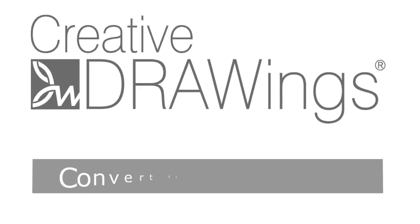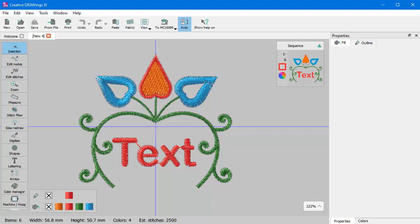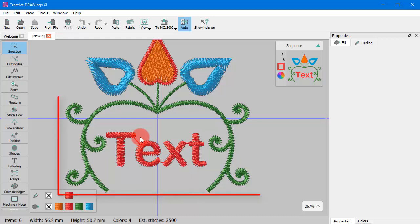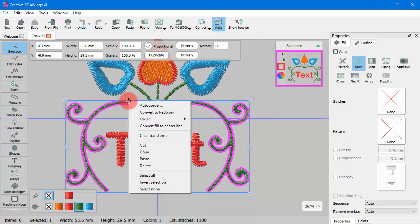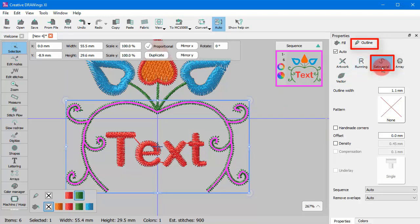In this video we will present the Convert Fill to Center Line option. There will be times when you need to create a line object based on the shape of a fill object. The first thing you need to do is to select a fill object. Right click and from the appearing menu use the Convert Fill to Center Line option. The selected object is now a line object as the fill stitches have been removed.